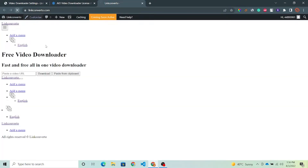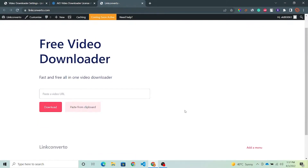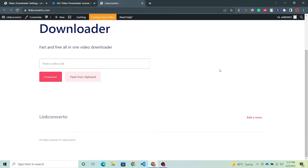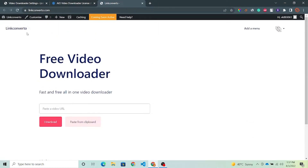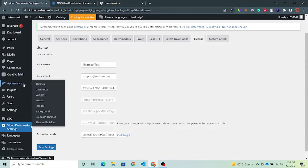Now let's check out your website. You can see your website is looking fine. Now we have to add a menu in the header and in the footer, and we will also change the logo of this website. For this you have to come back to your WordPress dashboard. Now first of all we will add a menu.